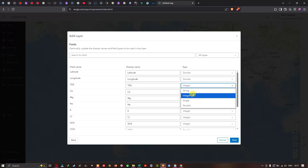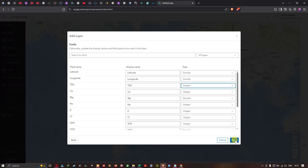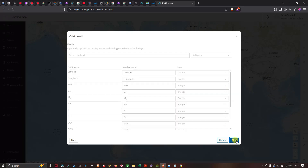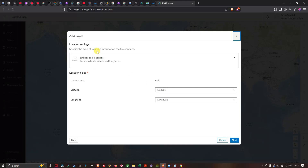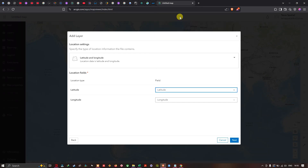You can change the data types according to your choice, or leave them as default. Click Next to proceed to the location settings, where you specify the type of location information the file contains. Make sure that in the Latitude field you select Latitude, and in the Longitude field you select Longitude.